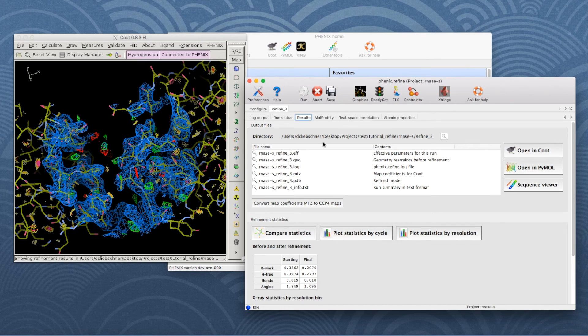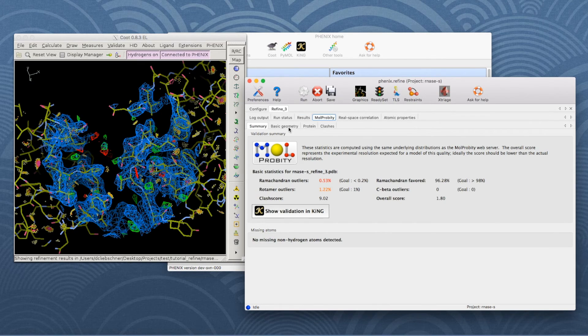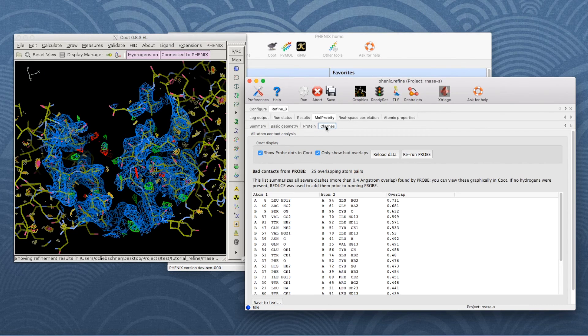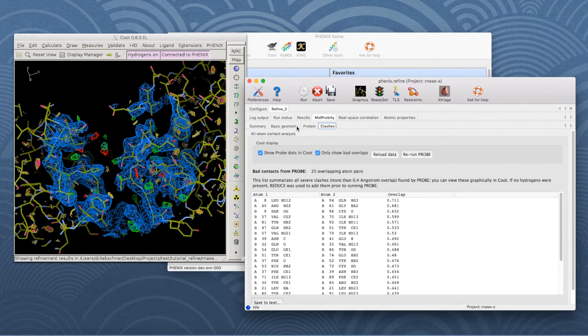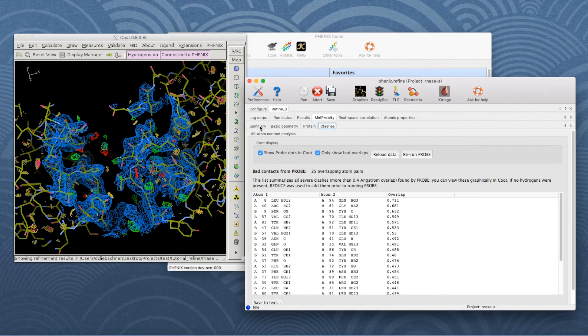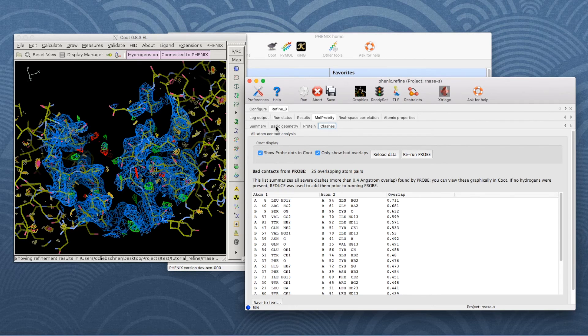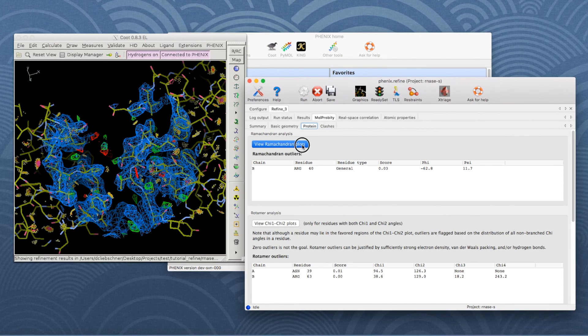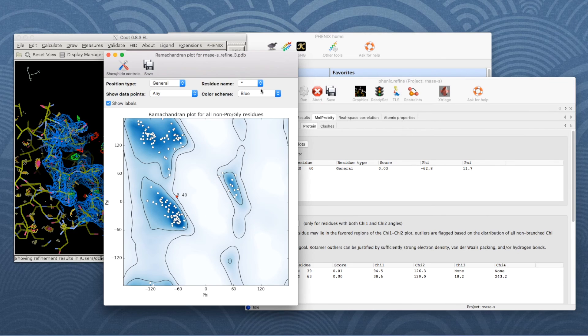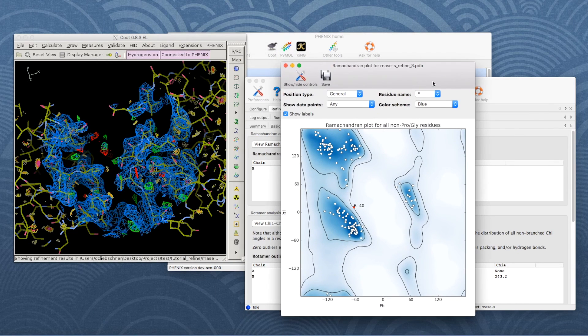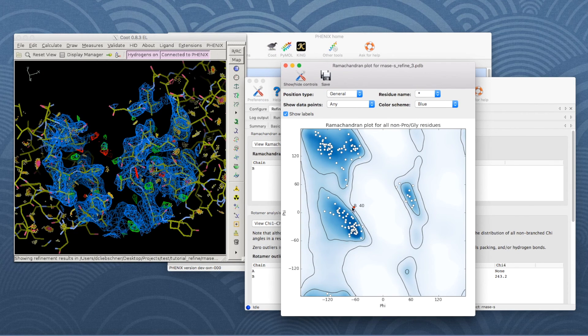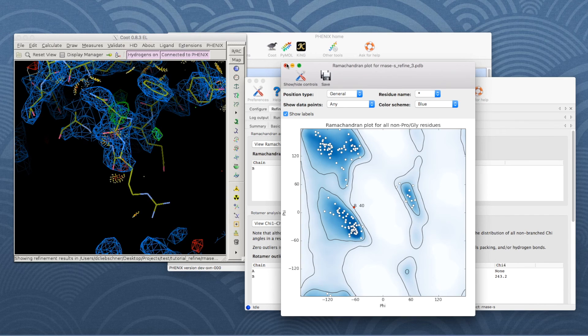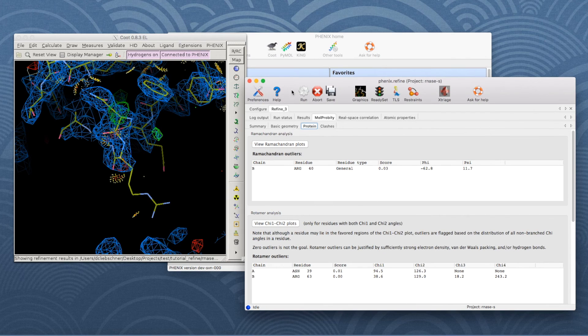It is important to go through all the validation criteria and to make sure that there are no problems. If there are any problems, they should be fixed. For example, the Ramachandran plot can be found under More Property in the Protein tab. Outliers are marked with a red circle. Click on it and Coot will automatically center on the problematic part.